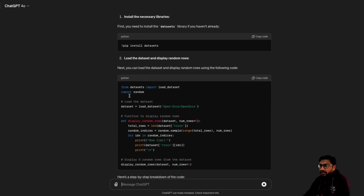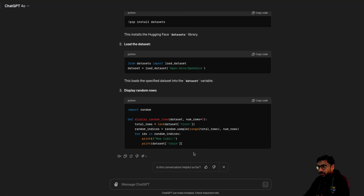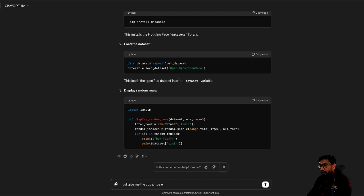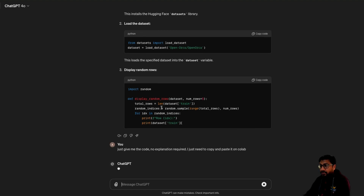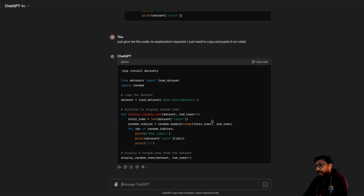I'm going to just stop it and then say: just give me the code, no explanation required — I just need to copy and paste it on Colab. Let's see if it works. This is one of the ways you actually test if it can follow instructions. And you can see that it pretty much did a good job. It gave me the code.